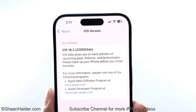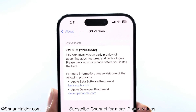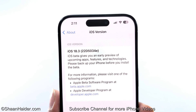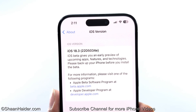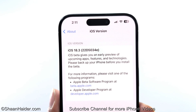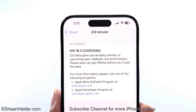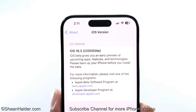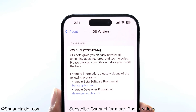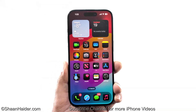My device is running on iOS 18.3 beta, version 22D5034E. That is an early version of iOS 18.3 beta, so if you install it on your device you might find a few things are not working as expected. But let's have a look at what we are getting right now.